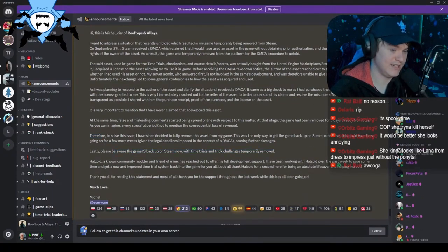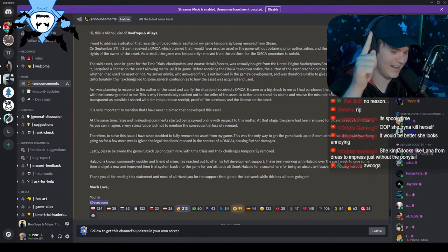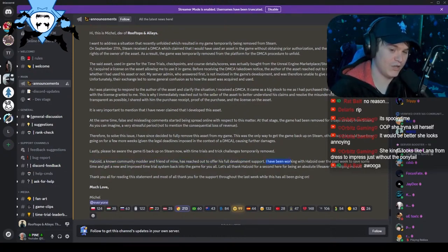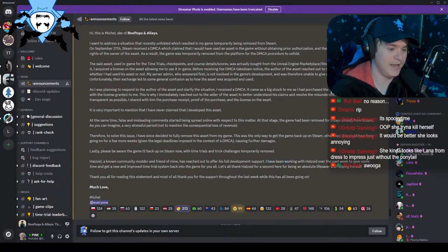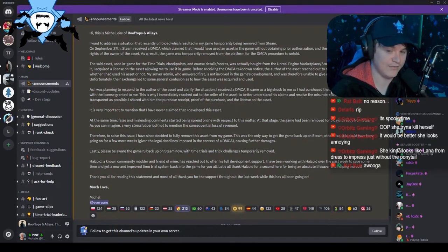The game is back up on Steam now with time trials and tricks challenges temporarily removed. Halzoid, a known community modder and friend of mine, has reached out to offer his full development support — shout out to that guy. He is coming clutch for the Rooftops and Alleys community. I have been working with Halzoid over the past week to save some time and get a new and improved time trial system back into the game for you all. Let's all thank Halzoid for being an absolute lifesaver and helping me out.